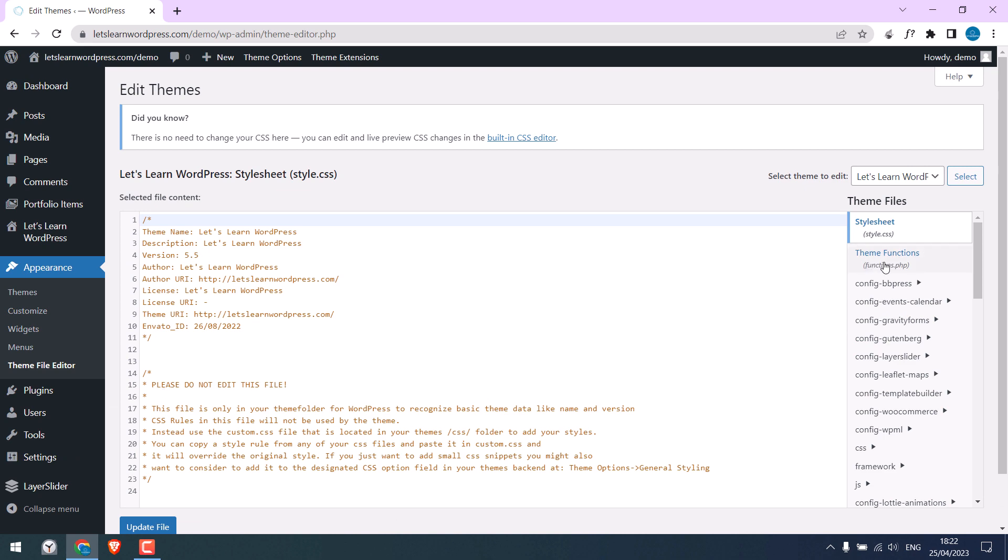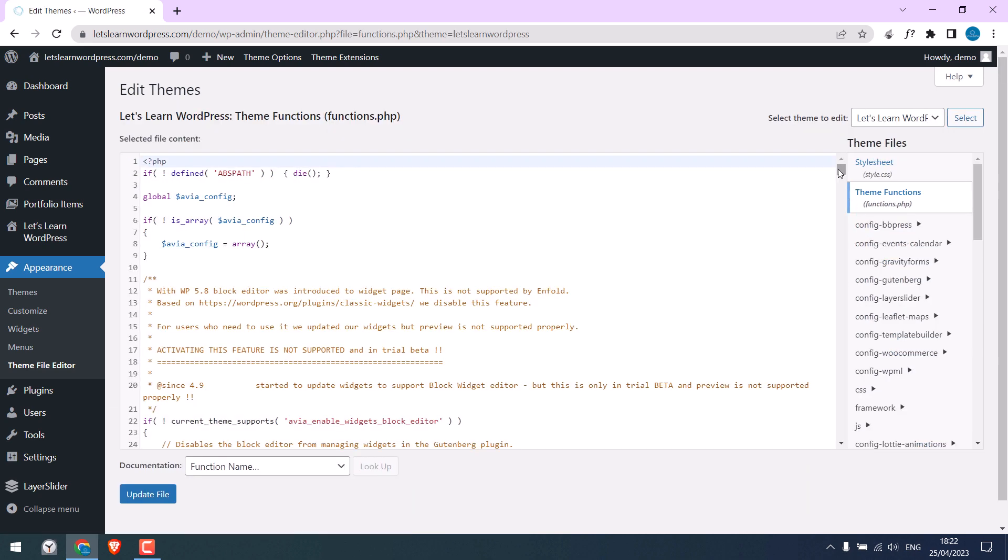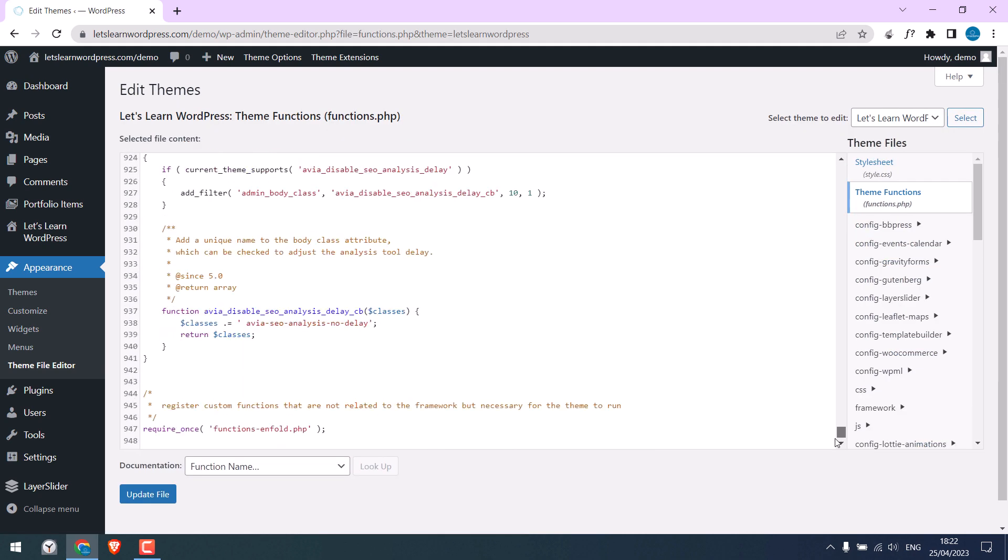Go to Theme Functions. Scroll down, and we will add some codes here.